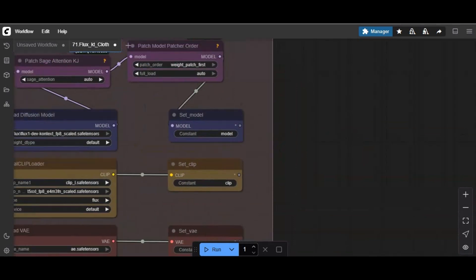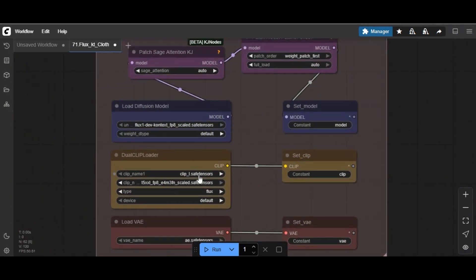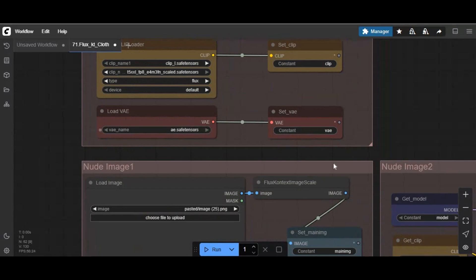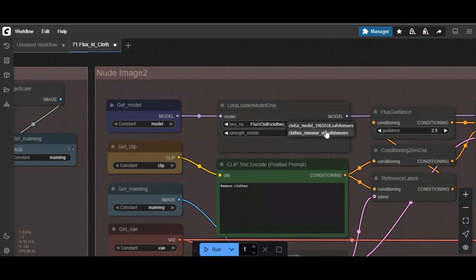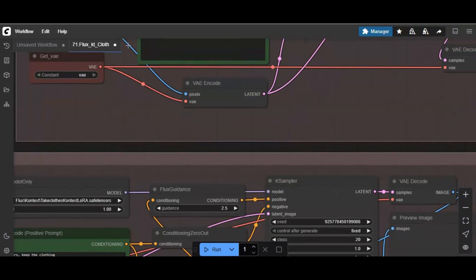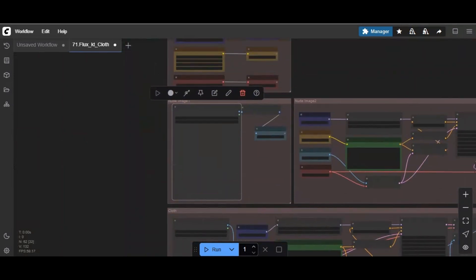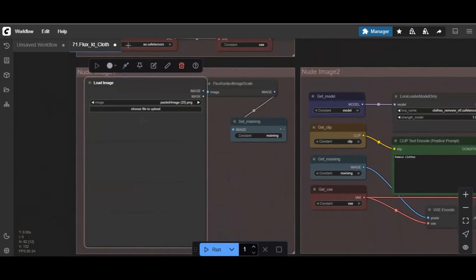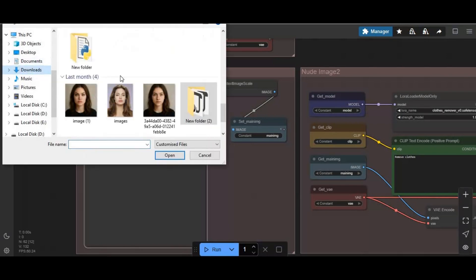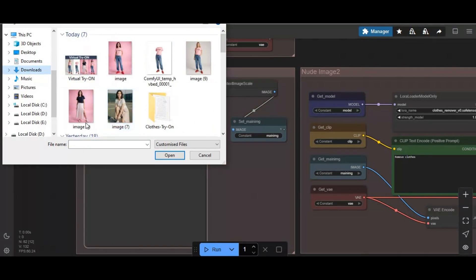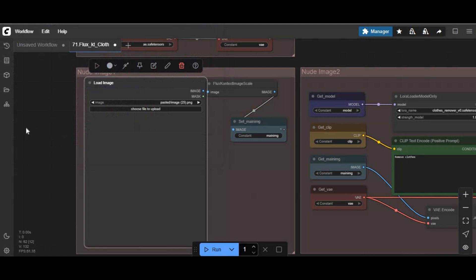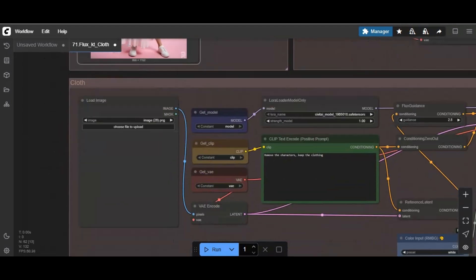Once all the models are downloaded and you've restarted ComfyUI, make sure all models are in place and check them all. On the first section, upload the picture of the person you want to have clothes on — the clothes will be taken from the second picture. On the second option, upload the picture of the person whose clothes you want the first picture to have.